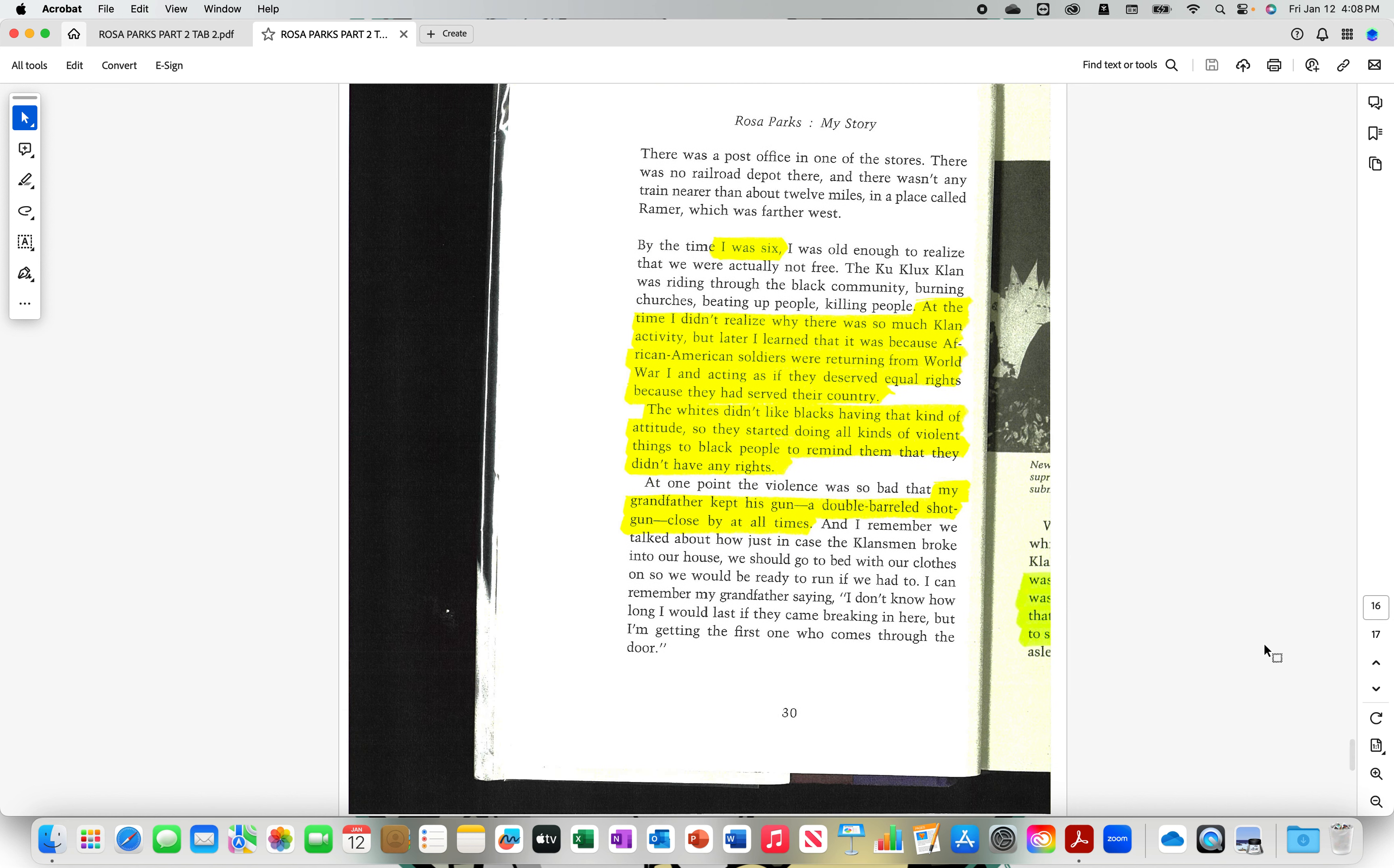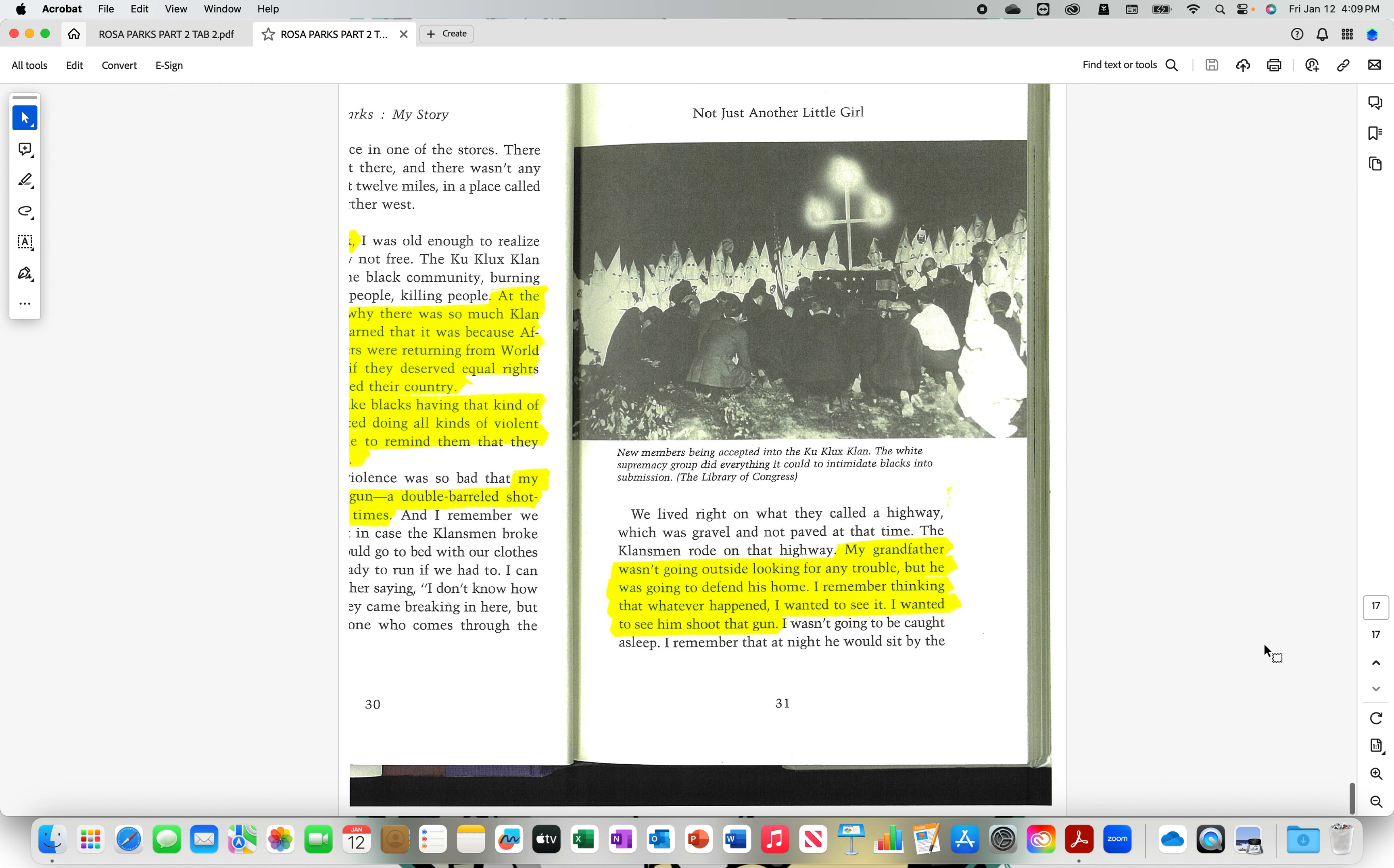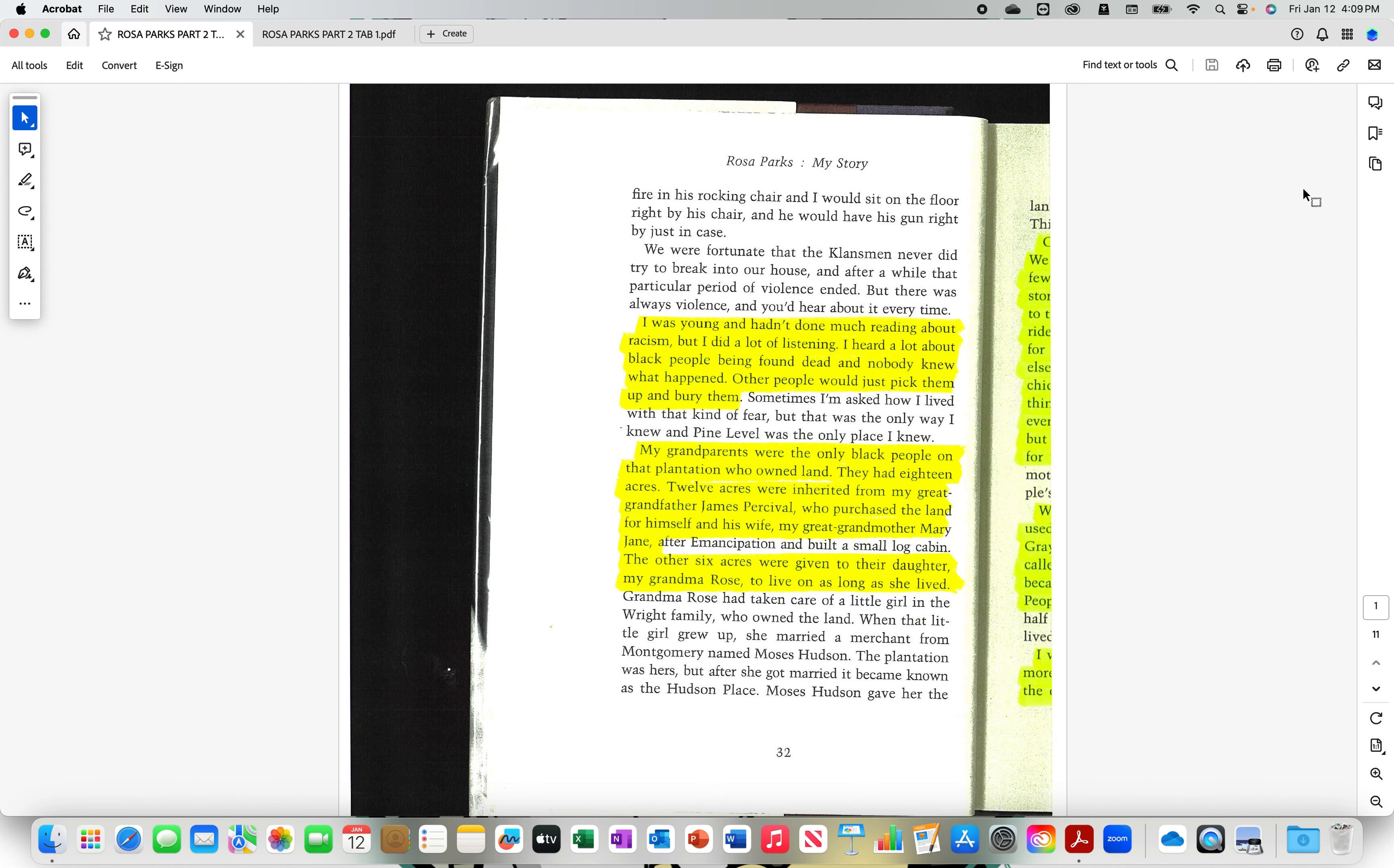My grandfather kept his gun, a double-barreled shotgun, close by at all times. My grandfather wasn't going outside looking for any trouble, but he was going to defend his home. I remember thinking that whatever happened, I wanted to see it. I wanted to see him shoot that gun. Rosa was a little G. Let's shake it. I was young and hadn't done much reading about racism. Of course not. But I did a lot of listening. I heard a lot of black people being found dead and nobody knew what happened. Other people would just pick them up and bury them. That was nice of them.